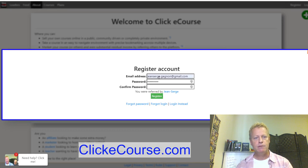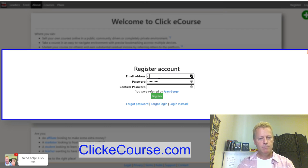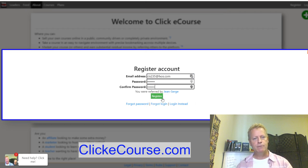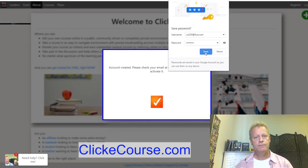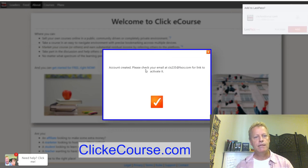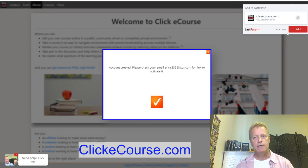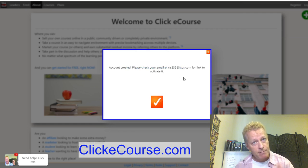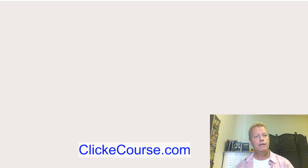If you register an account — I'm just going to create an account with 235 at xos.com — you register for free and it's going to send you an email to whatever email address you provide. I'll just fill in my info — it's a test account anyway.